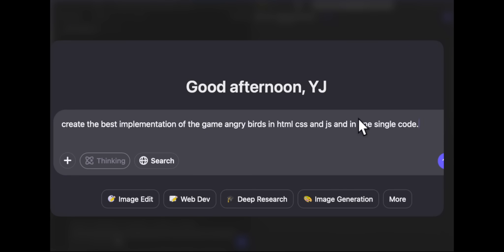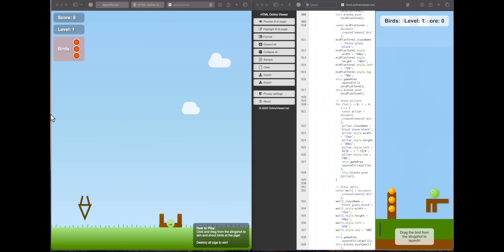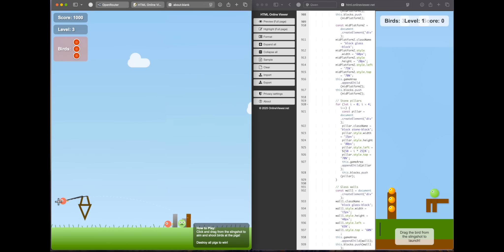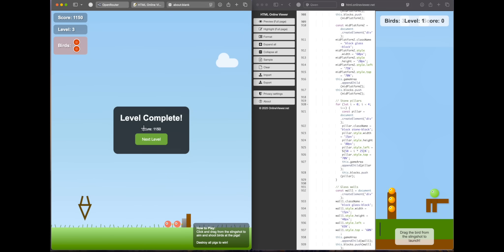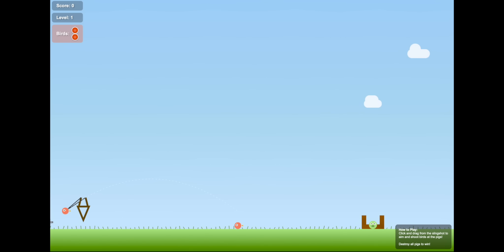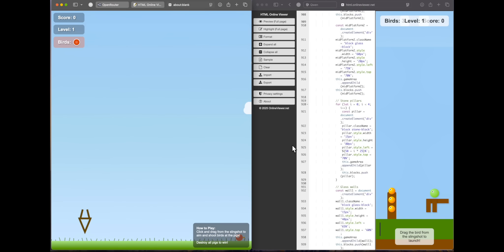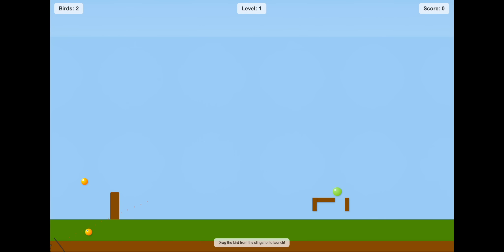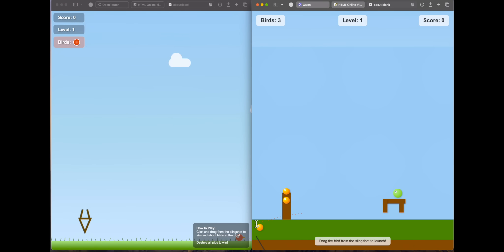Next question: create the best implementation of the Angry Birds game in HTML, CSS, and JS in one single code. In Opus, I'm able to drag the bird, release it, hit targets, and progress through levels — it's a working game. In full screen, however, the slingshot power is very weak. Qwen also has a good response with three birds, but the slingshot doesn't launch the bird in the right direction and it doesn't go far. Both need more slingshot power, so I asked for a second iteration.